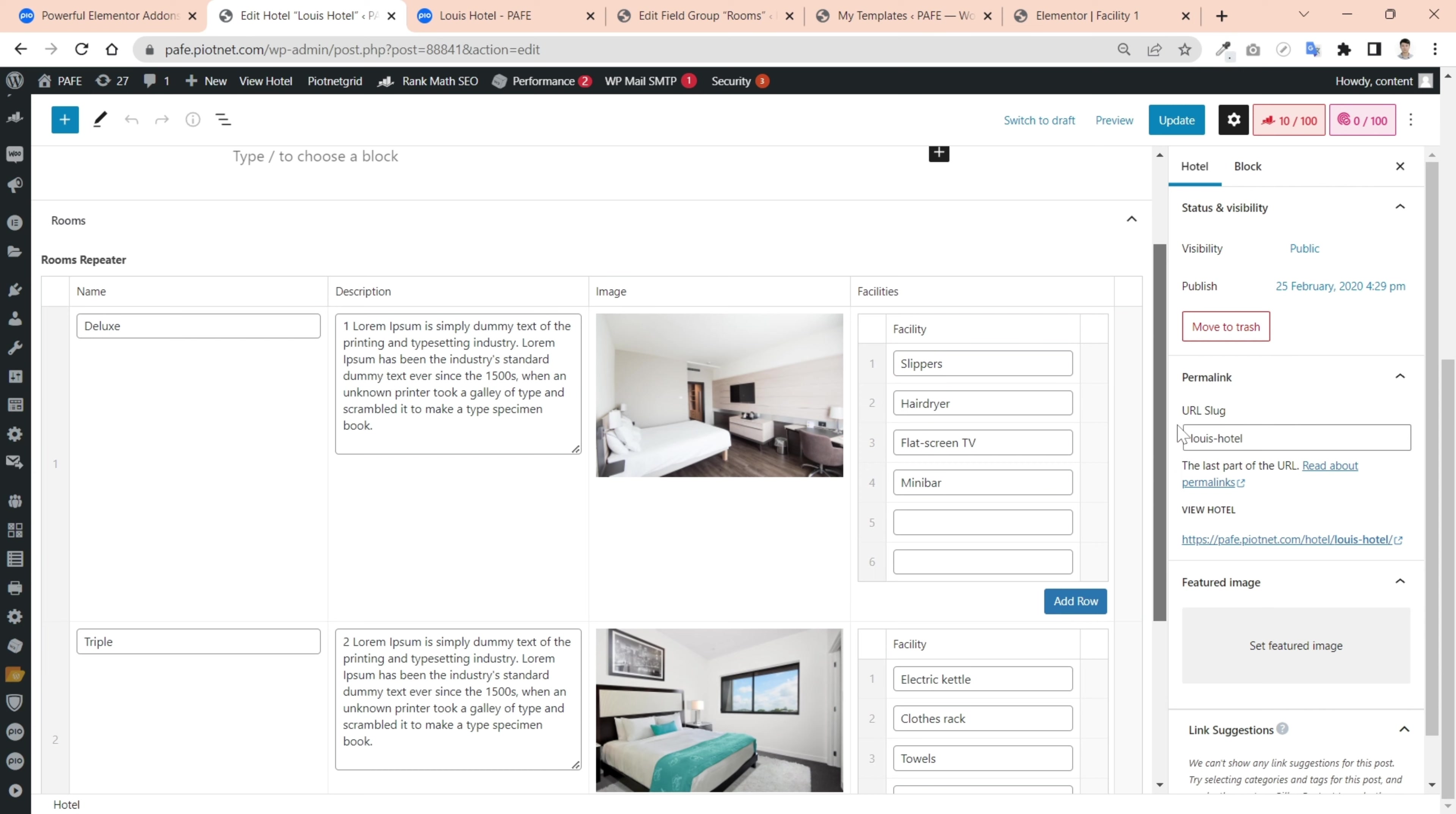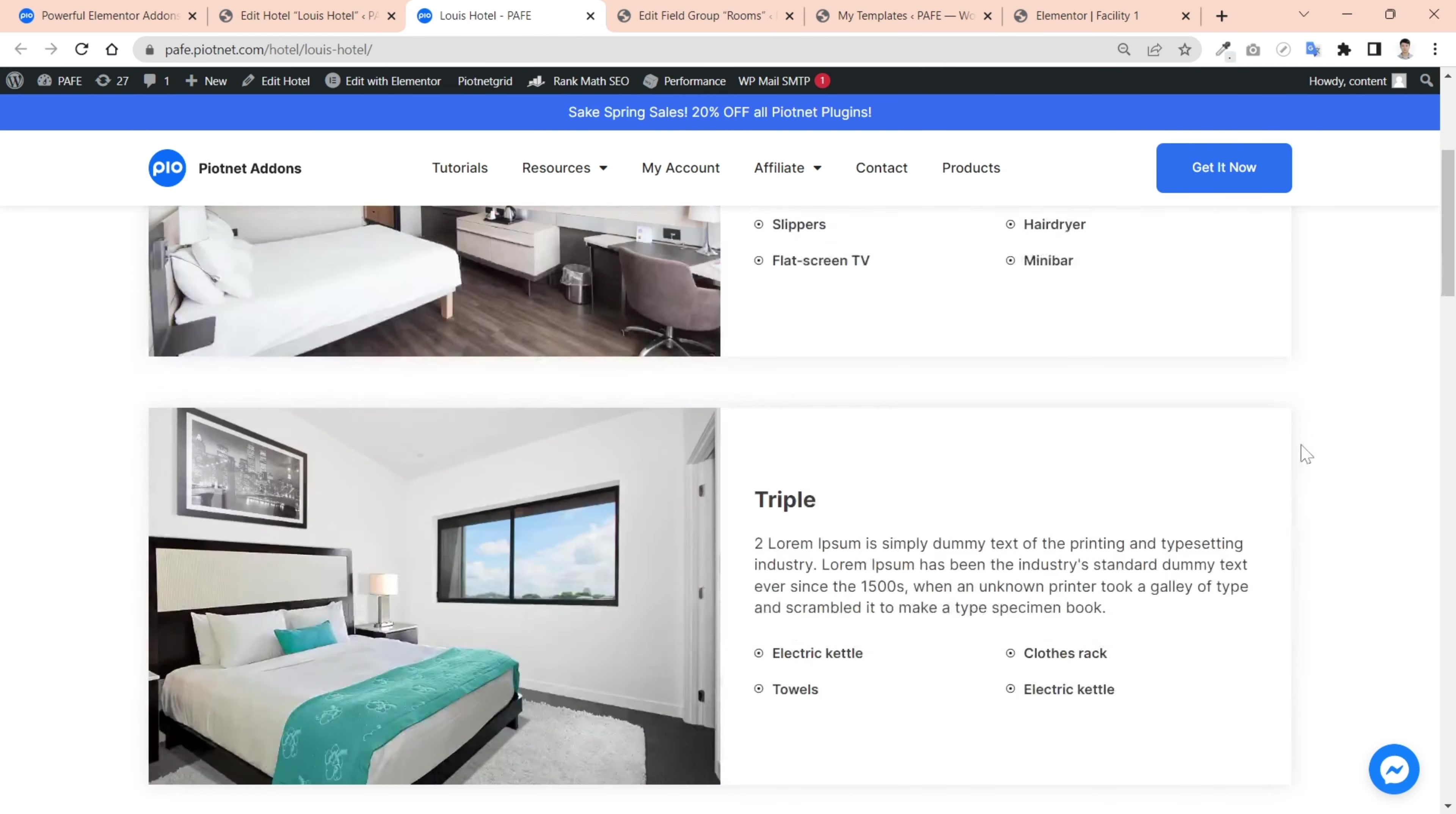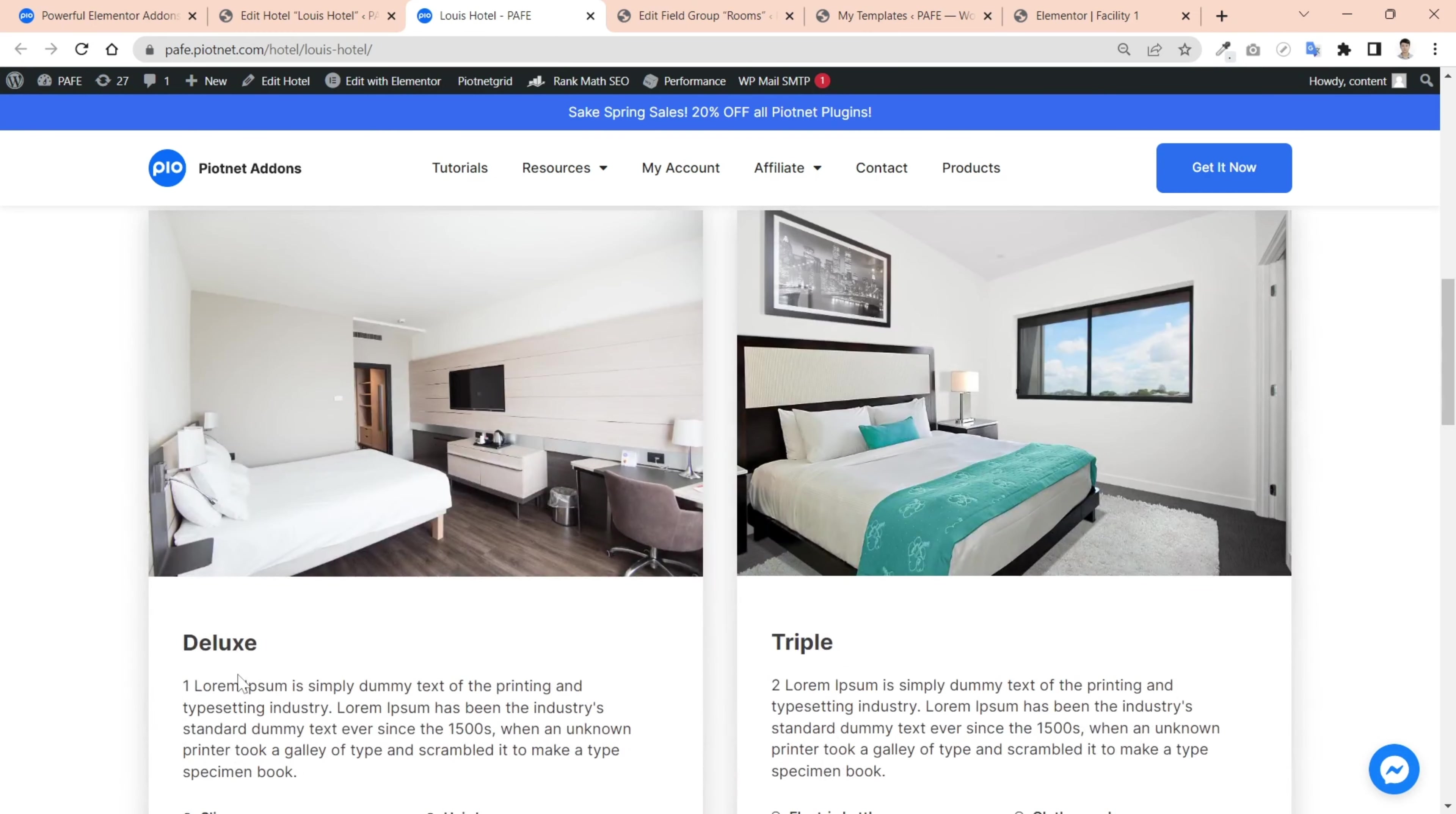With Piotnet add-ins, you easily render this complicated structure to frontend without coding. Furthermore, you can customize these data layouts up to your settings. This example demonstrates the simple layouts, one and two grid columns.